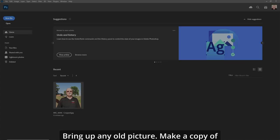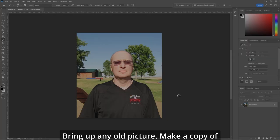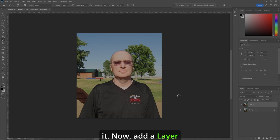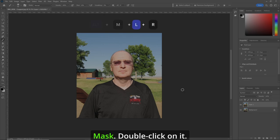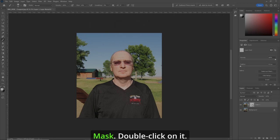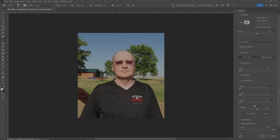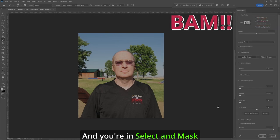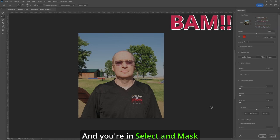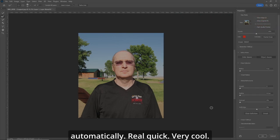Bring up any picture, make a copy of it. Now add a Layer Mask. Double-click on it. Bam, you're in Select and Mask automatically. Real quick, very cool.